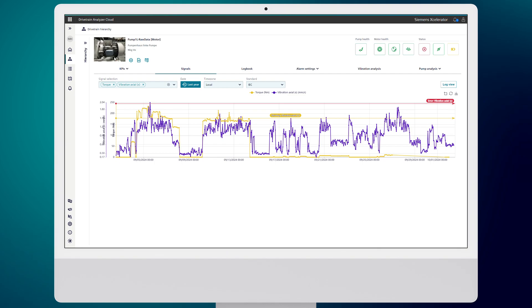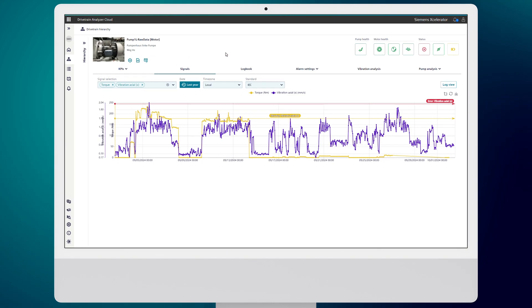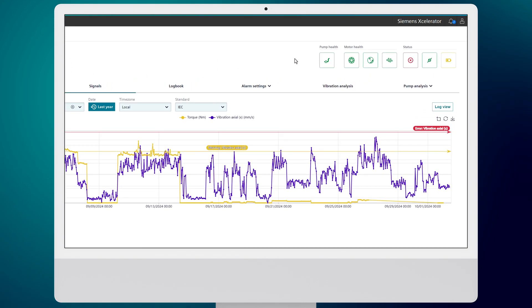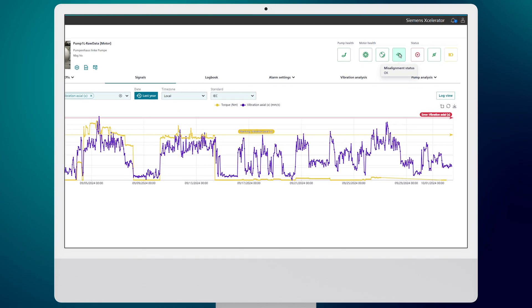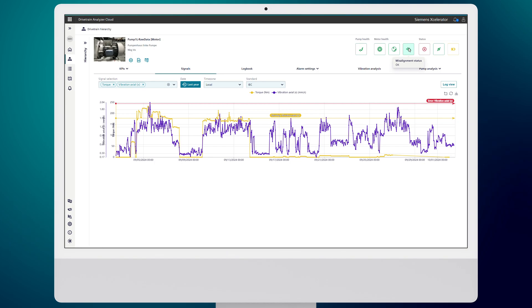For instance, it continuously monitors motor health, tracking bearing conditions, detecting unbalance, and checking for misalignment. All this is shown in a simple traffic light system, so you easily know when there's an issue.